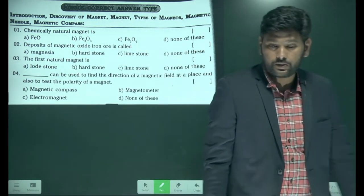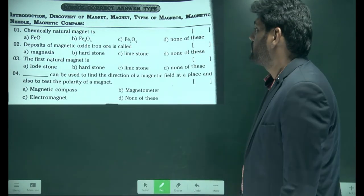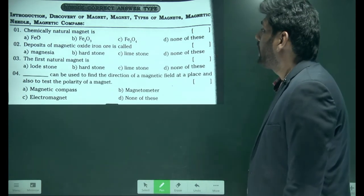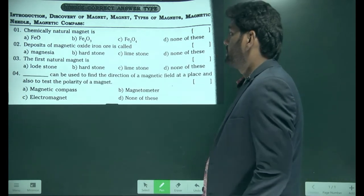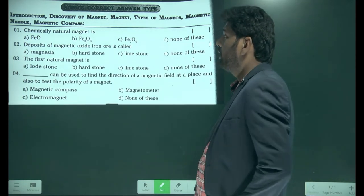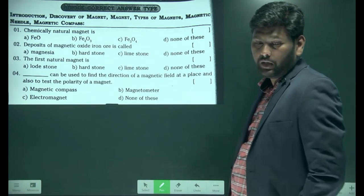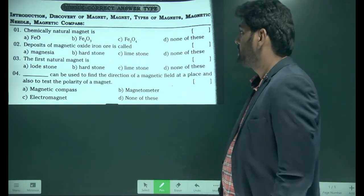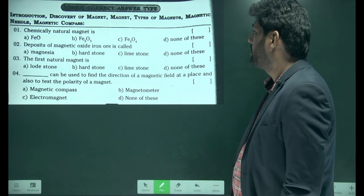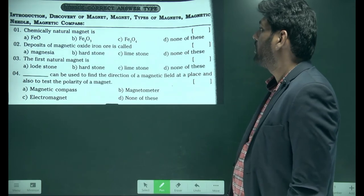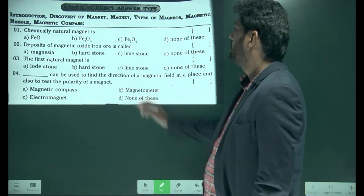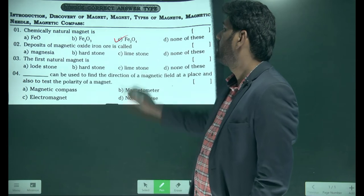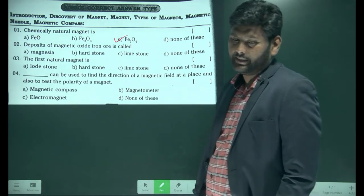Look at these questions. First question is about chemically neutral natural magnetism. They are asking the chemical formula for natural magnetism. The chemical formula for natural magnetism is Fe3O4. That is called magnetite.